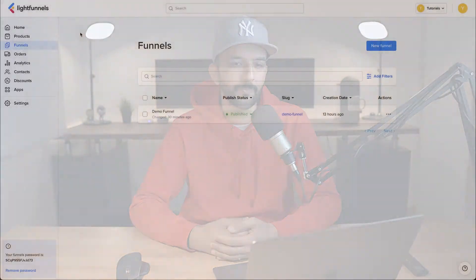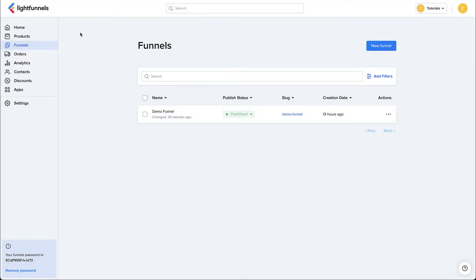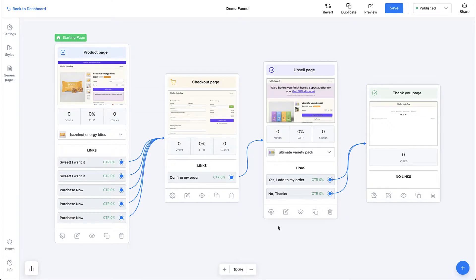Then we'll talk about different funnel page types, like the product page, the checkout page, the thank you page. We'll cover managing funnel pages — adding pages, deleting pages, connecting pages — and then split testing, which allows you to split test different pages to determine which one converts best. To access the Funnel Builder, you can either create a new funnel or access one you've already created. Let's go inside the demo funnel.